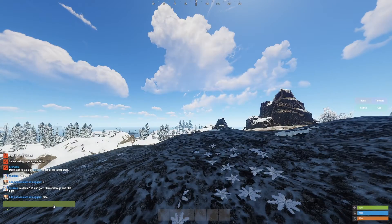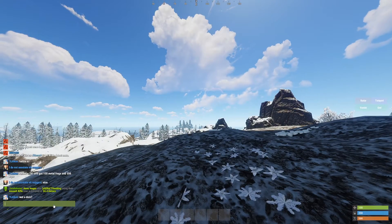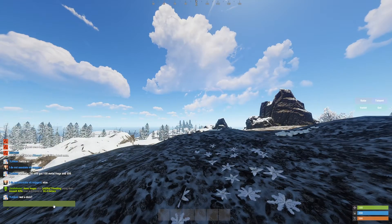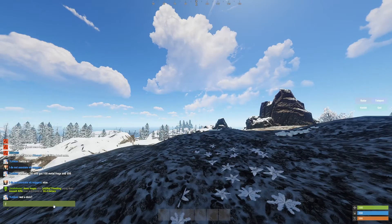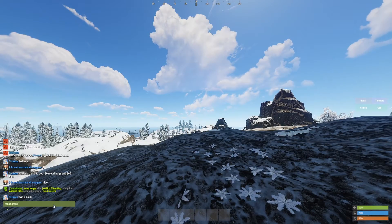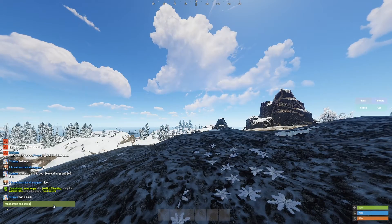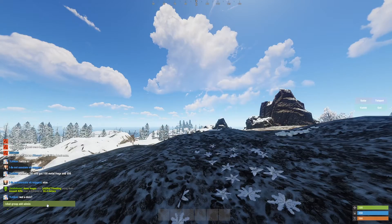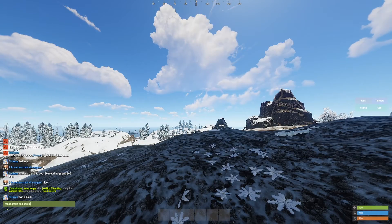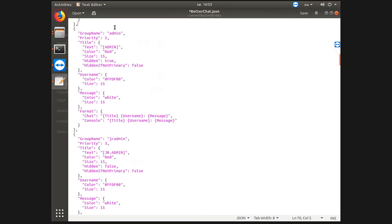If you were to add a group called admin and you wanted it to be the highest priority, you would do slash chat group add admin and it would have added the admin group. But because I've already added a group called admin I'm not going to add a new group called admin, but that is how I do.